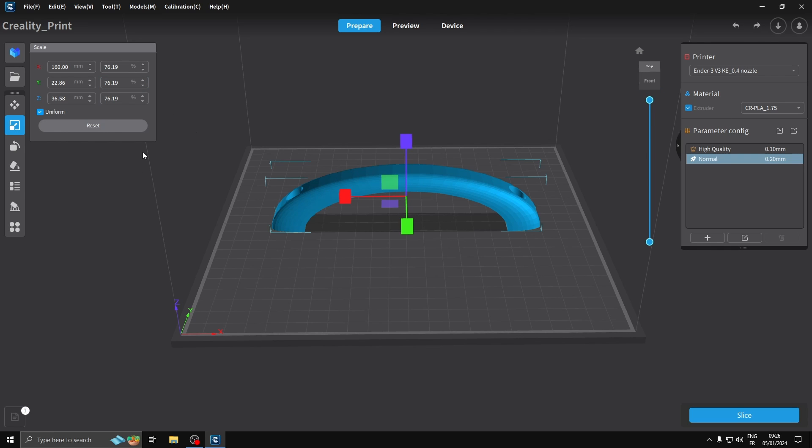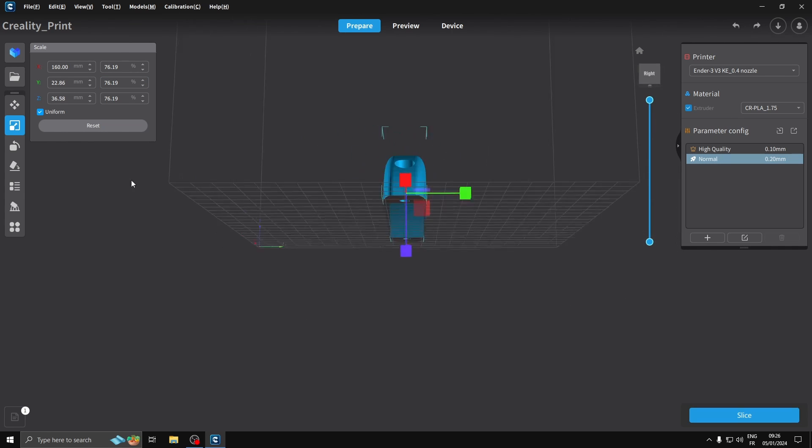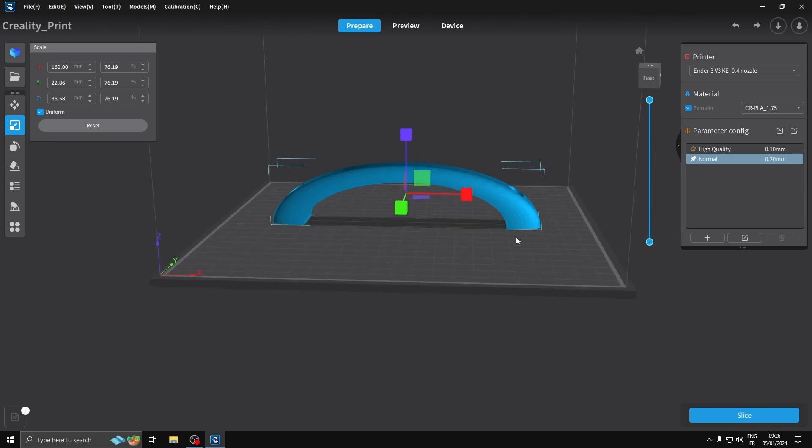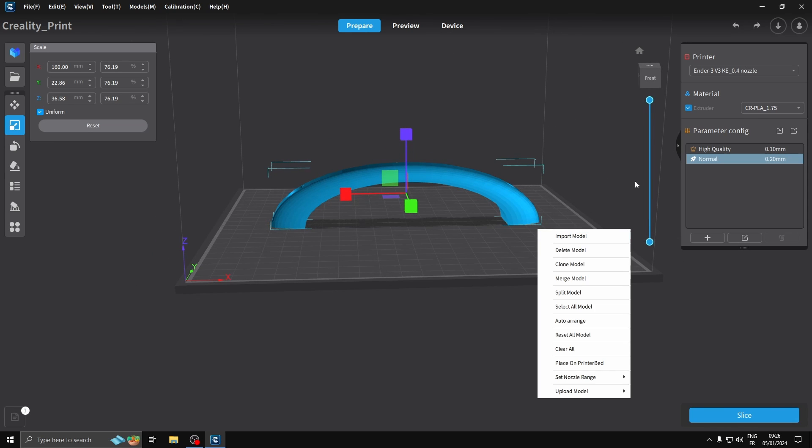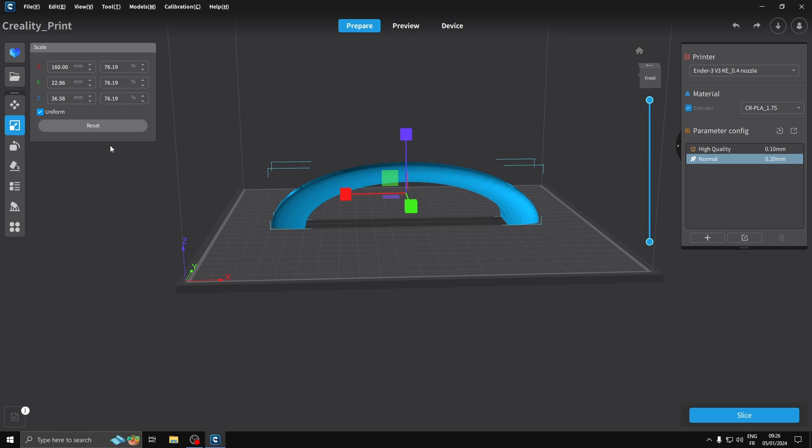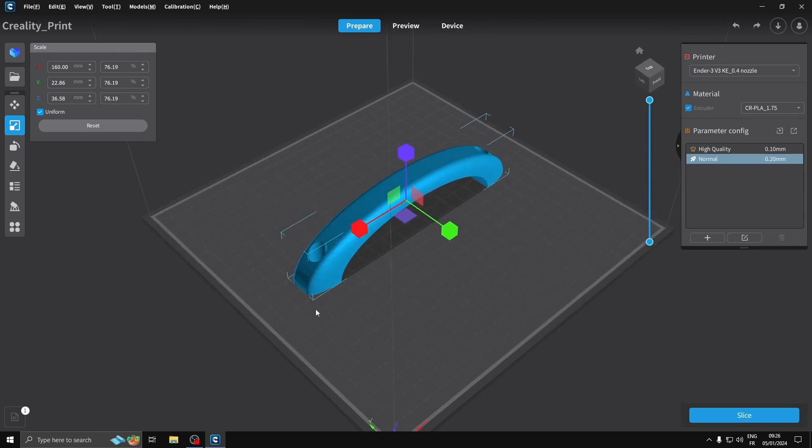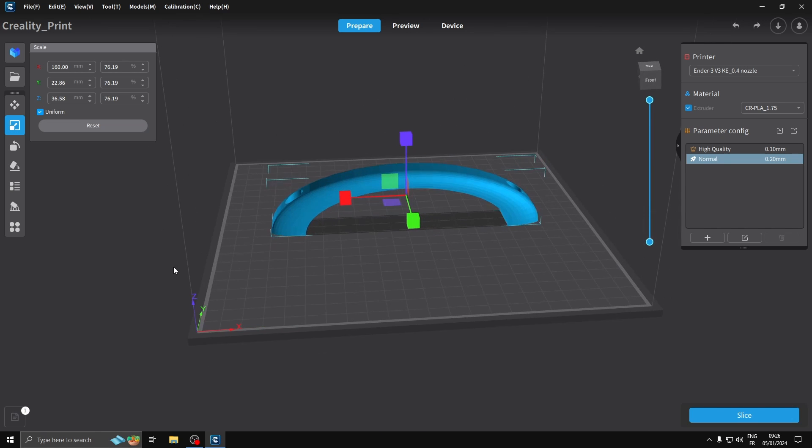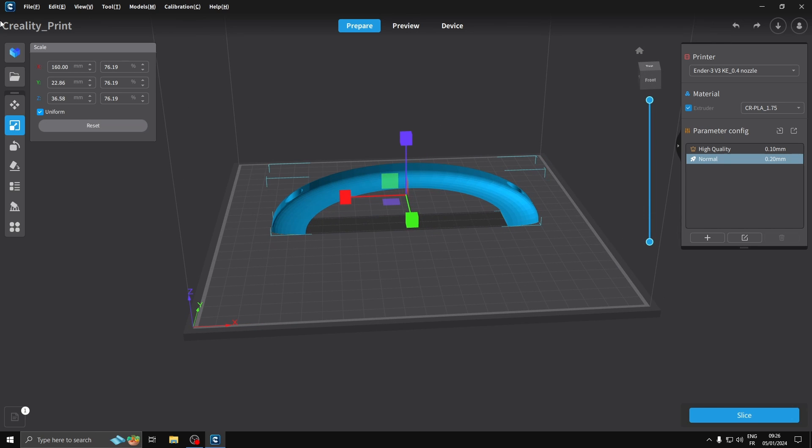Anyway, I'm going to do a test print of one of these and I just thought I'd show you a little bit of the slicer software. If you've got a Creality printer, I was using Cura before - Cura is good - but this has got the profile ready to go for the printer.